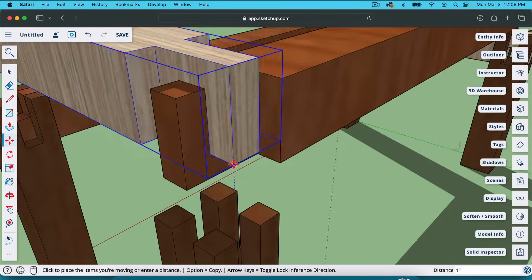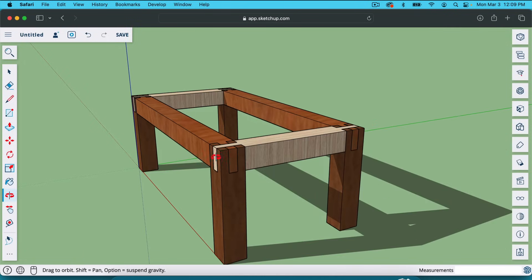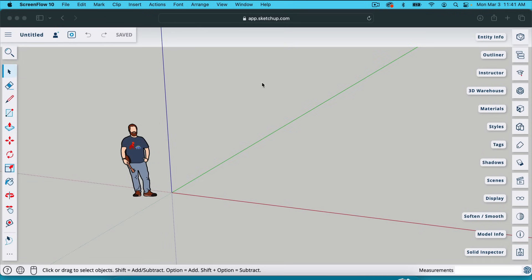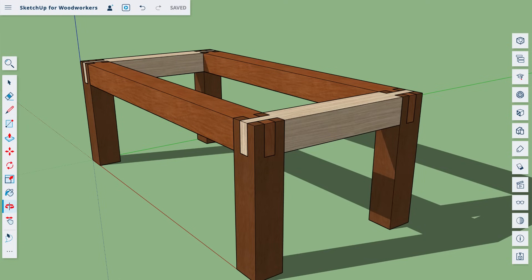In this video, I'm going to show you how to design woodworking projects in SketchUp. Believe me, this is easier than you think. People overcomplicate this. I'm going to show you right now how to do that. So in this video, we're going to build this coffee table. Do not be intimidated by this — it's going to be super easy.